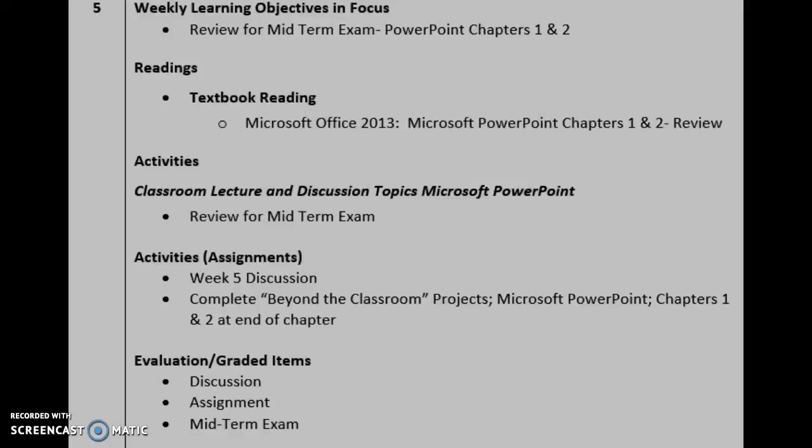Hi everyone! Welcome to week five of your Advanced Computers 3 course. This week we don't have any new material to cover, but instead you're going to be doing a little wrap-up of chapters 1 and 2 of PowerPoint.